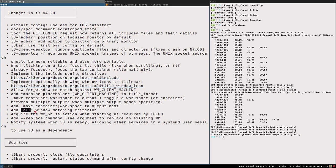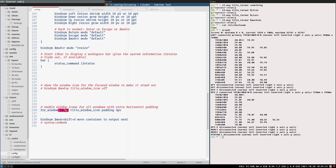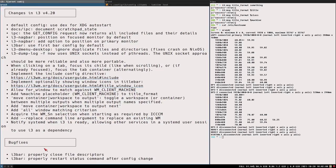New: the 'all' window matching criterion has been added. Using 'for_window [all]' applies the rule to all windows. We already used this earlier for the title icon feature. It's a simple but sensible addition — why not have it?